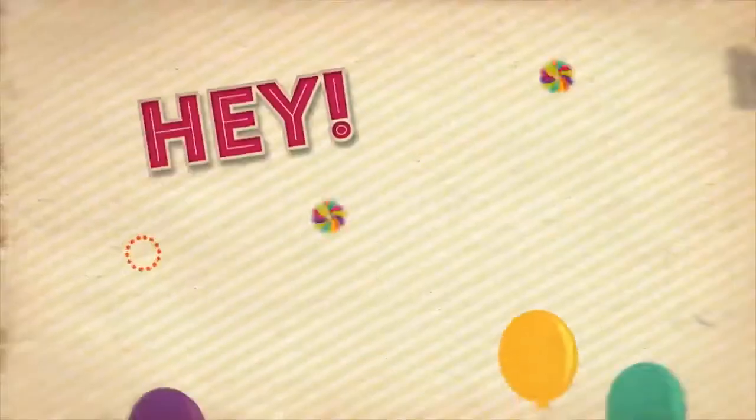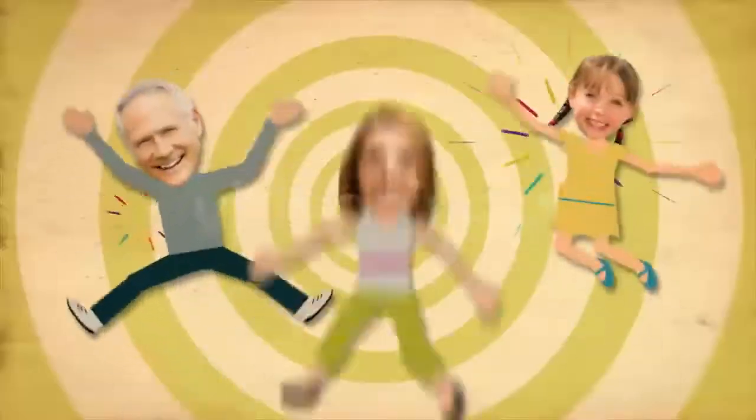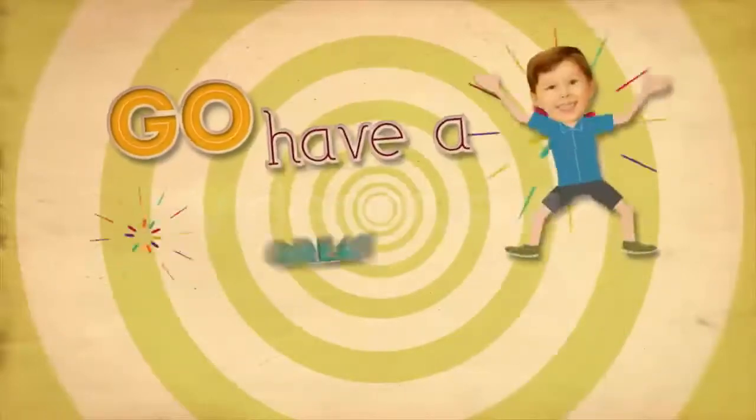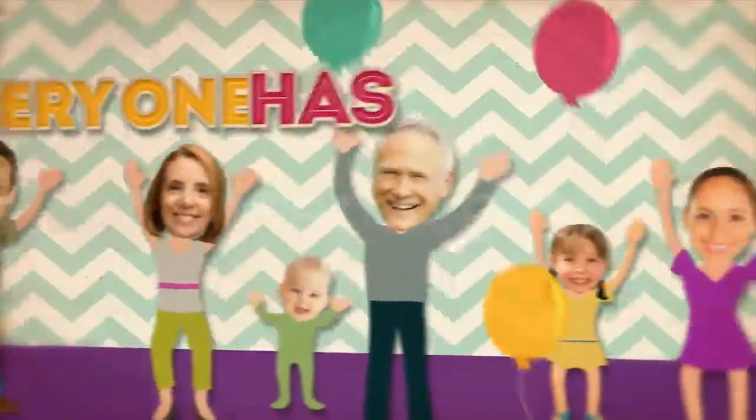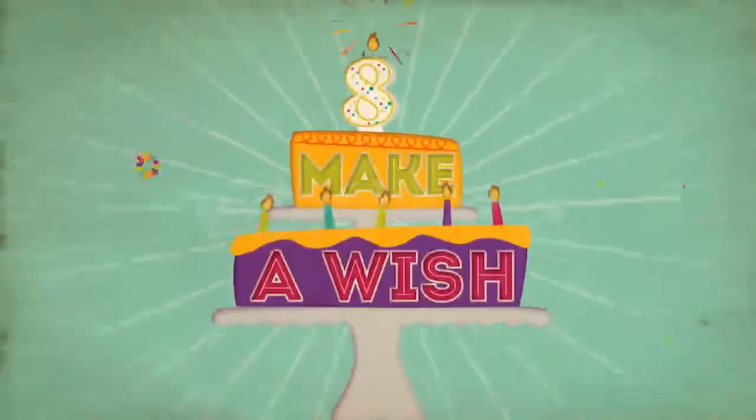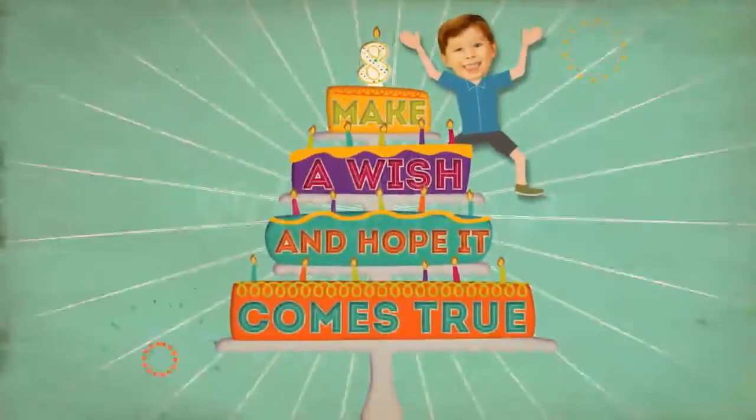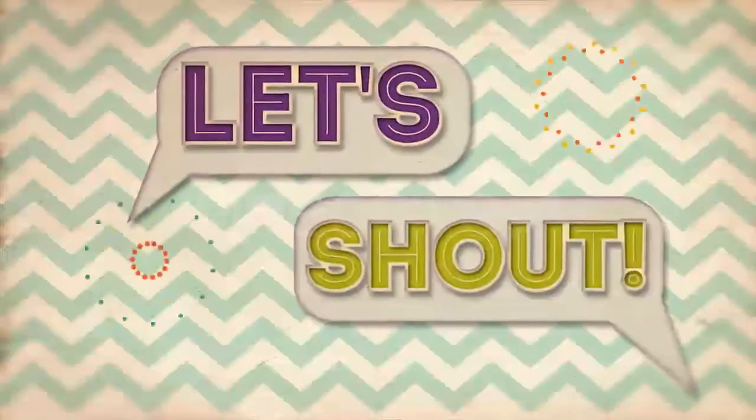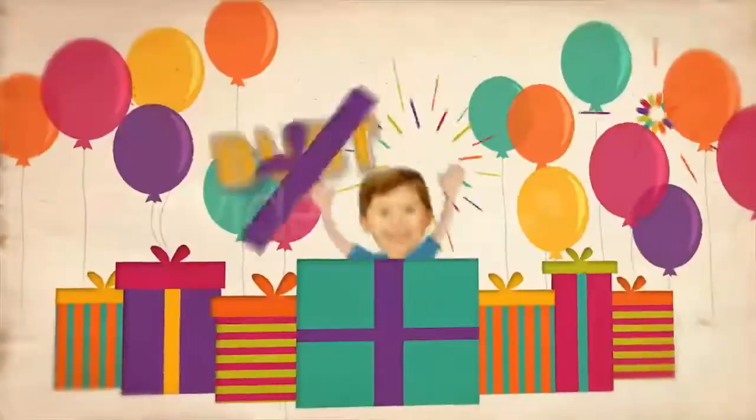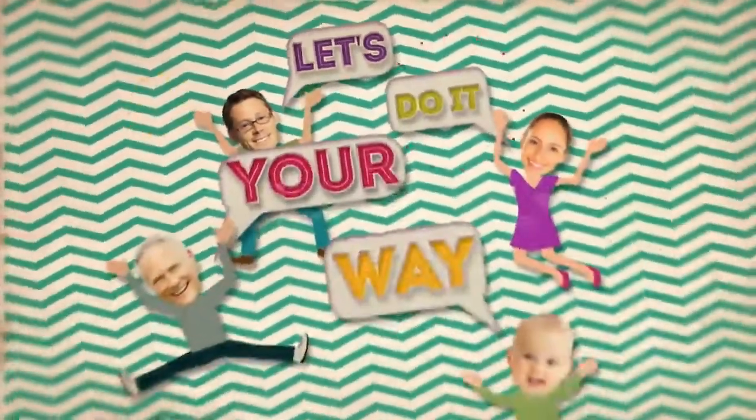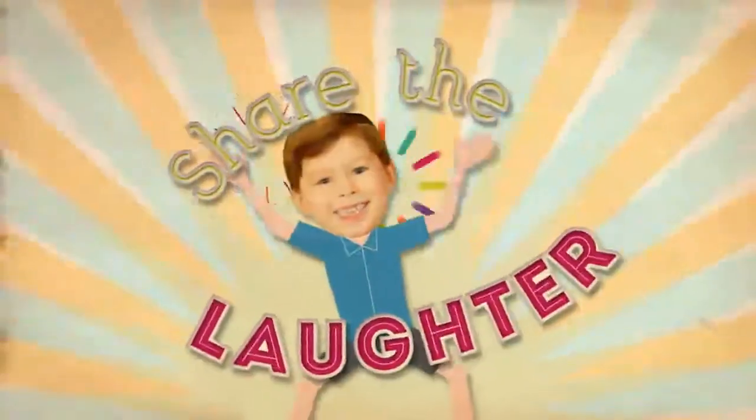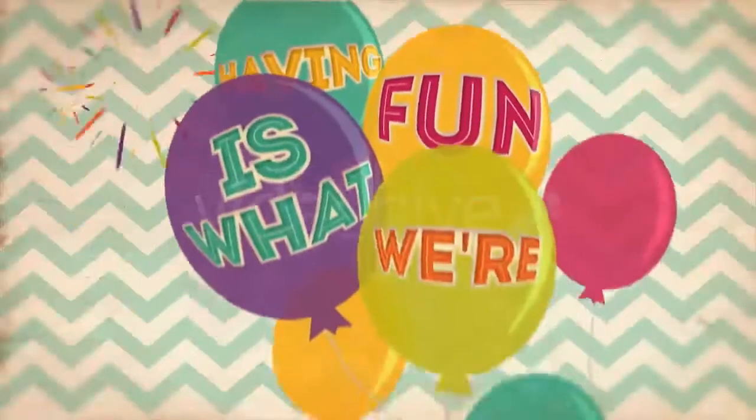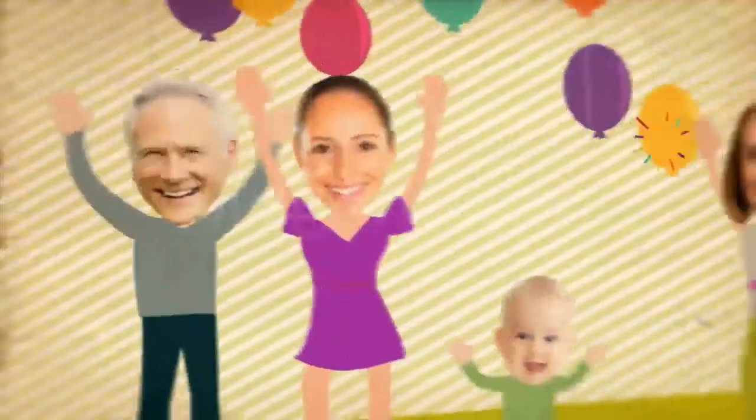Welcome, hey, it's your birthday! Jump up, go have a good day. Everyone has come to see you. Make a wish and hope it comes true. Push up, hey, it's your birthday. Full stop, let's do it your way. Bring a smile and share the laughter. Having fun is what we're after today.